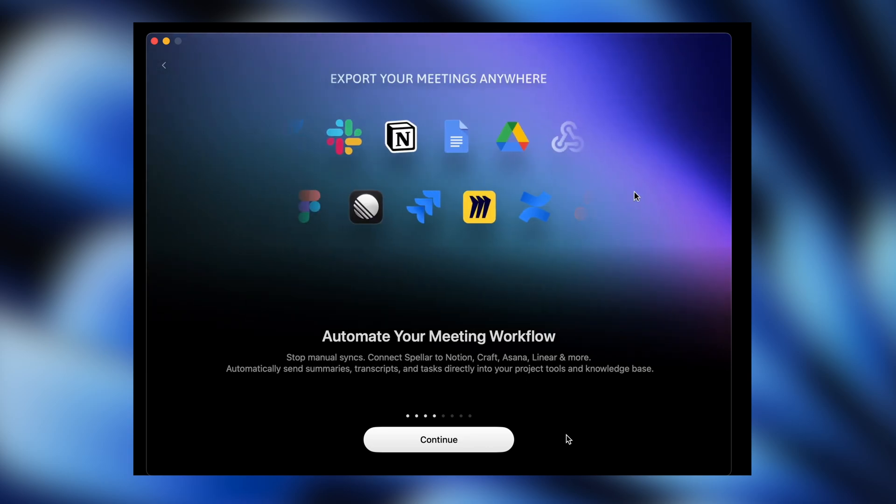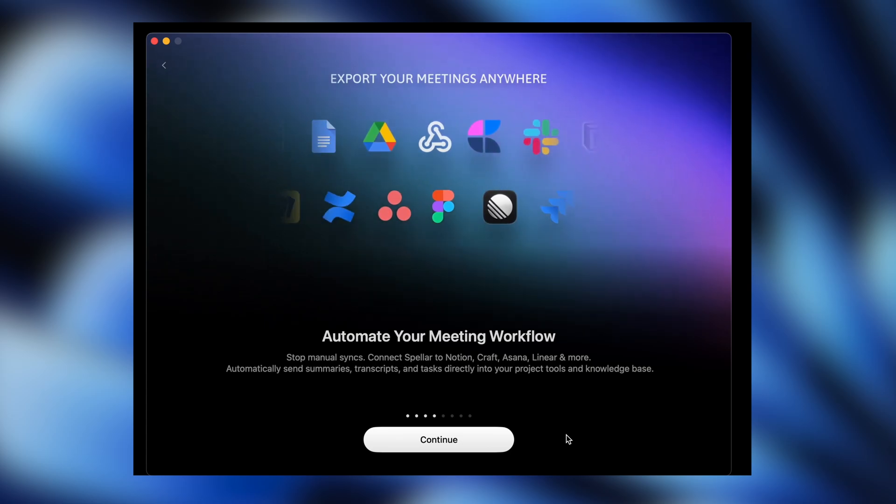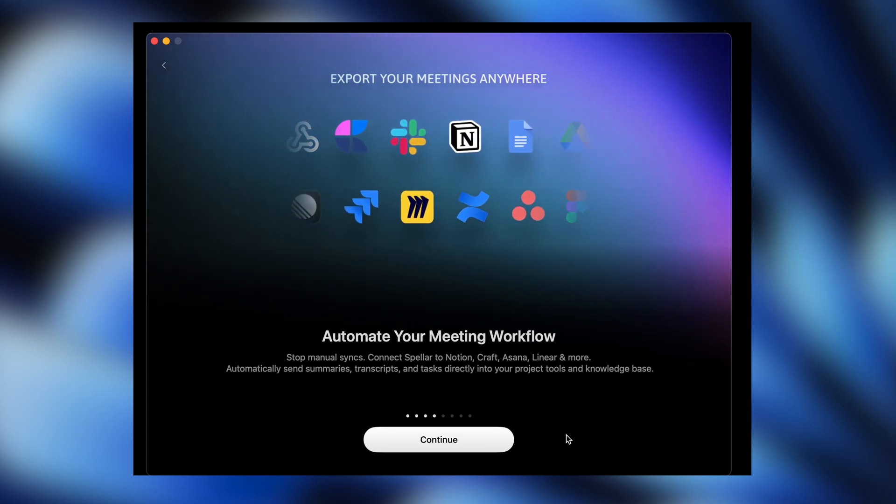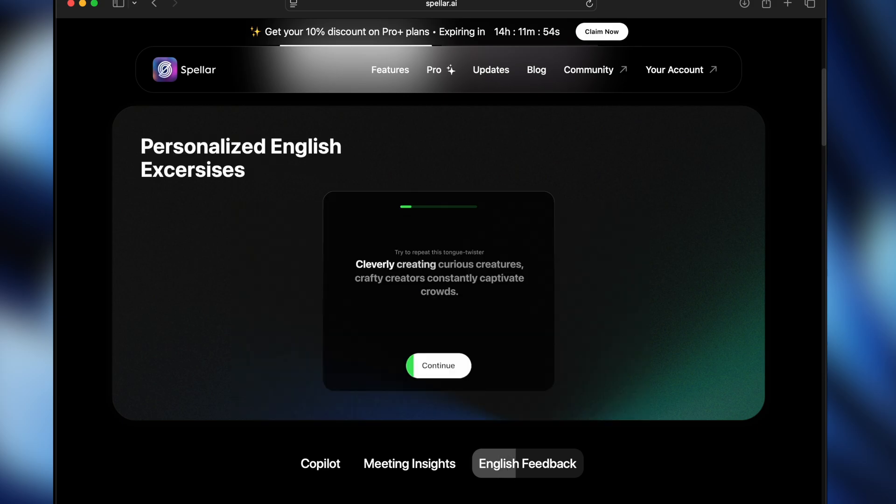It works across all major chat platforms like Zoom, FaceTime, Slack, and more, and supports multiple languages. It even offers English feedback to help with pronunciation and vocabulary building.